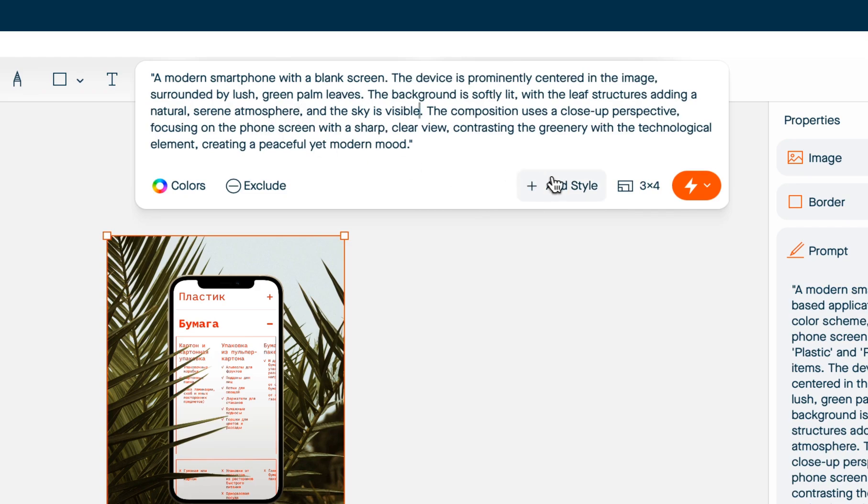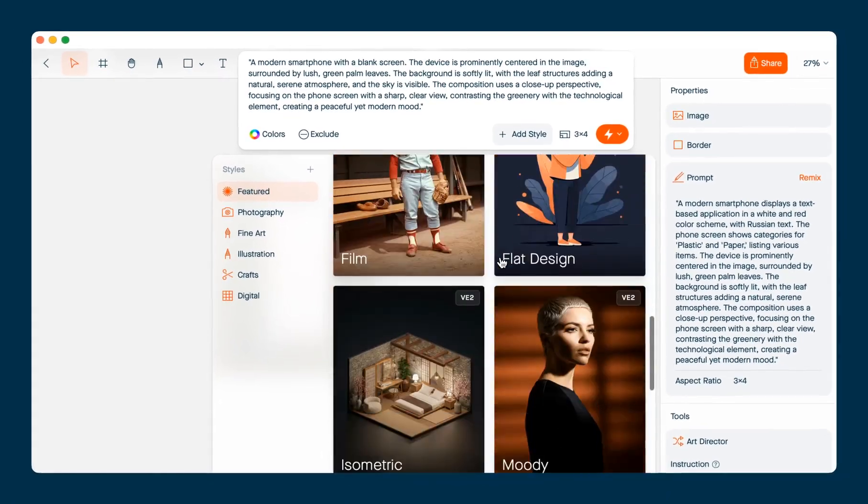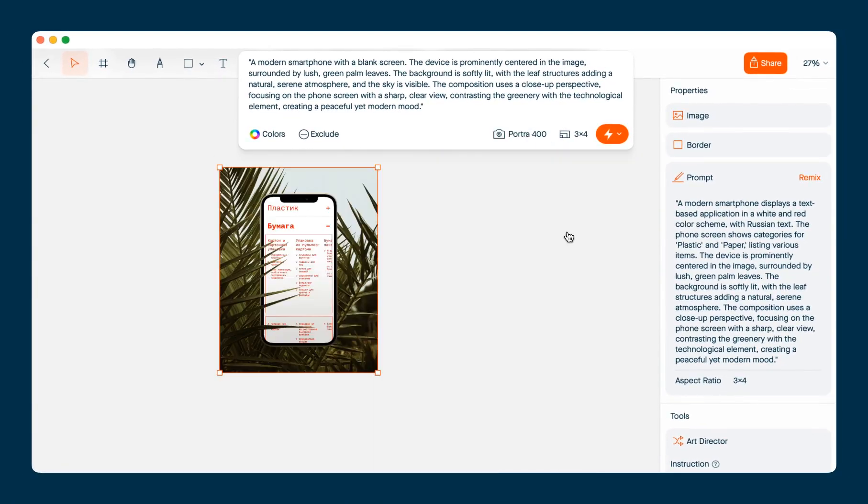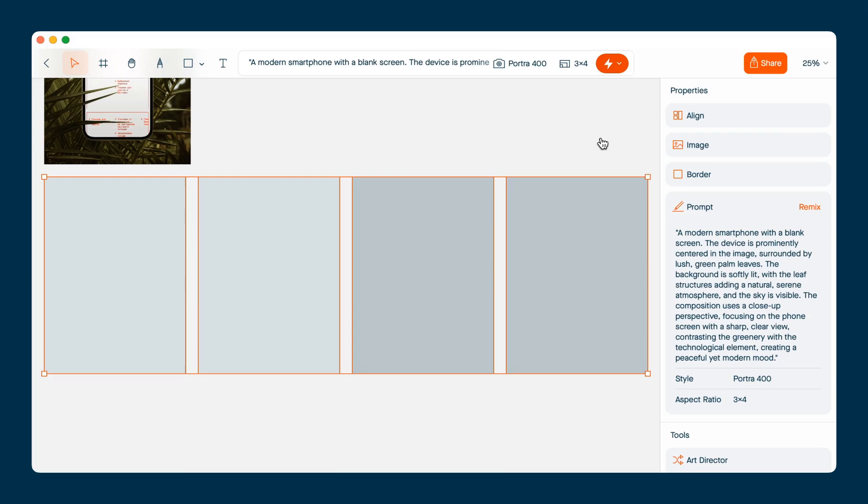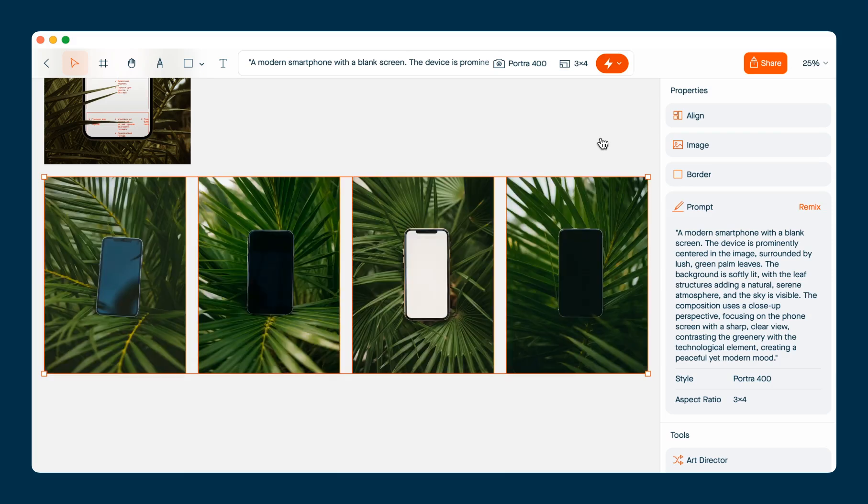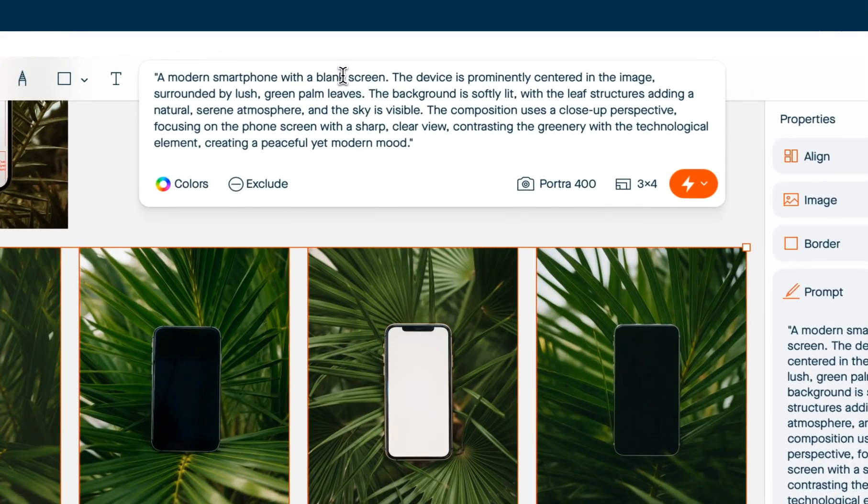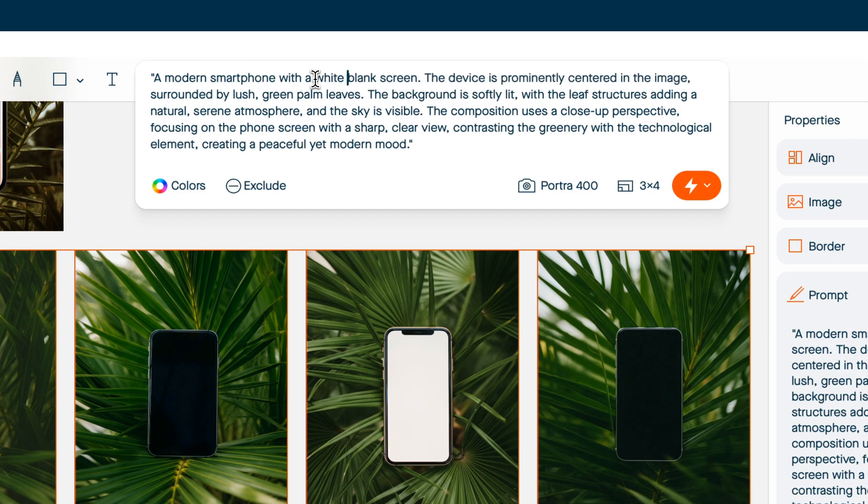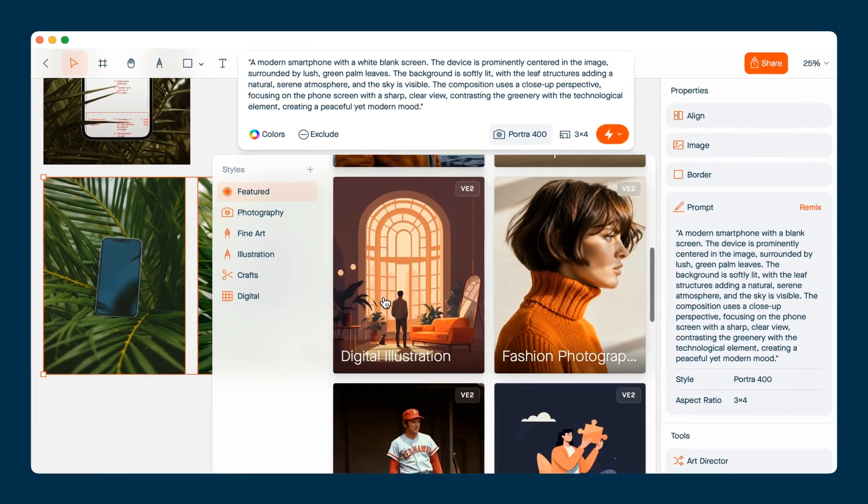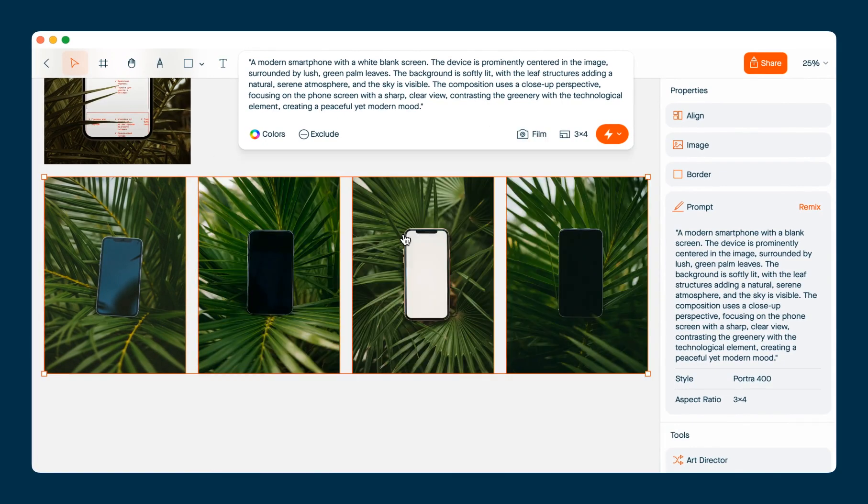Okay, I'm going to add a style. So this is pretty close, but I actually wanted the screen to be white. So I'm going to try adding white to the prompt and I'm going to try using another style. Film sometimes gives it a more grainy effect that I like.